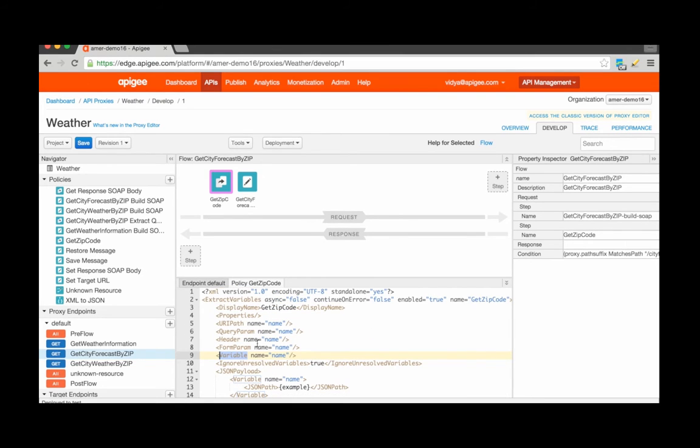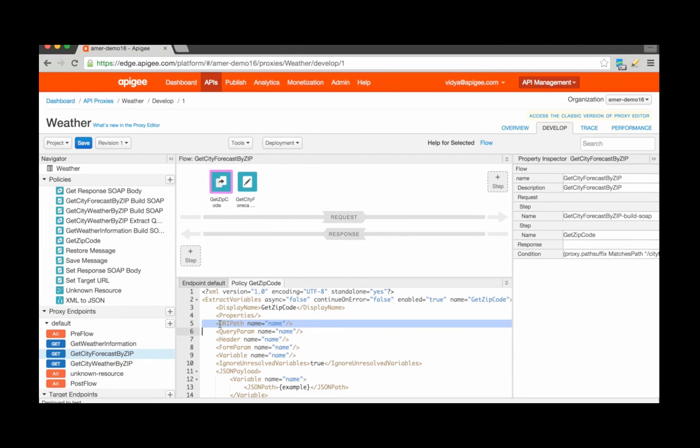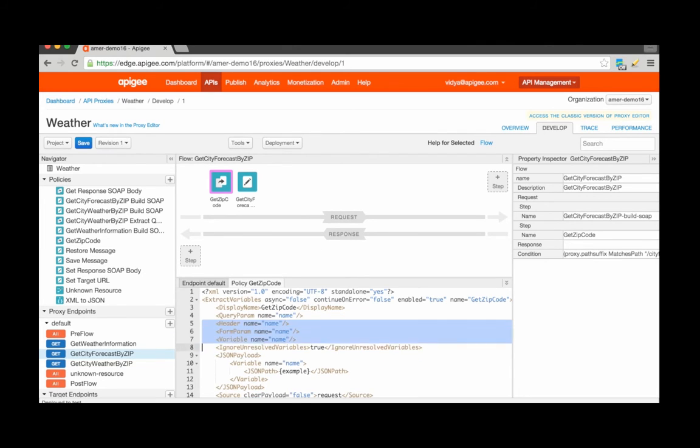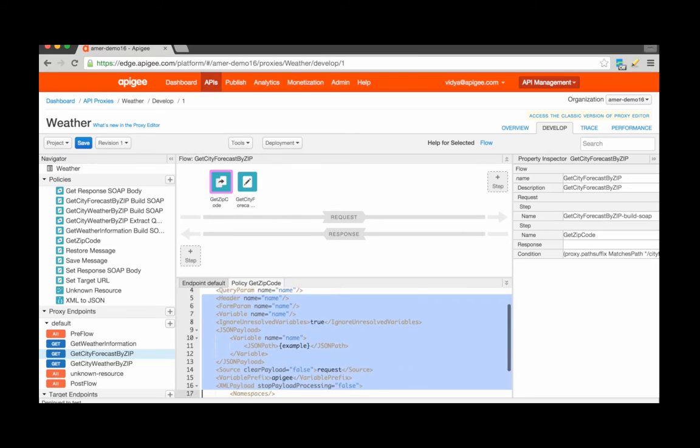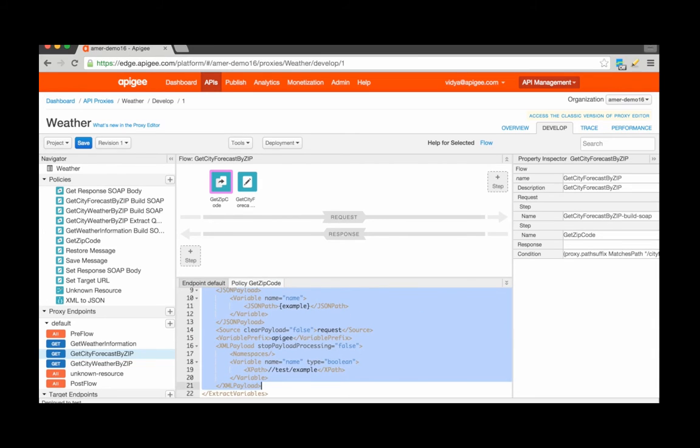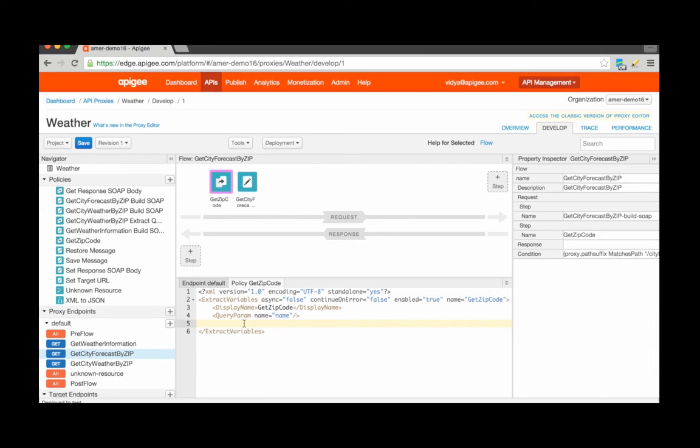For this example, let's assume that the incoming API call will contain the zip code within a query parameter. I'm going to remove all other configurations specified here, except for the query parameter.